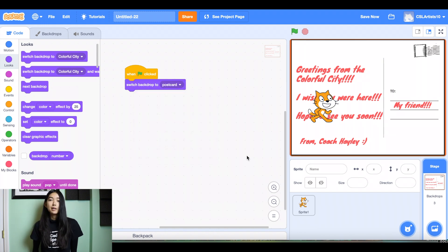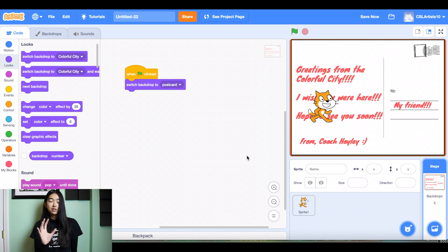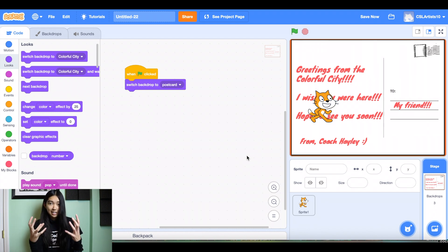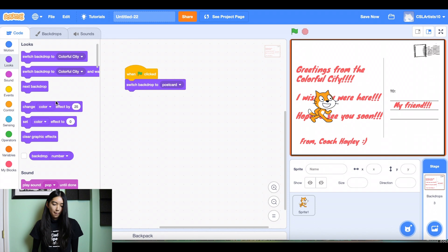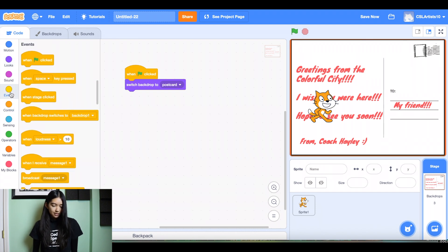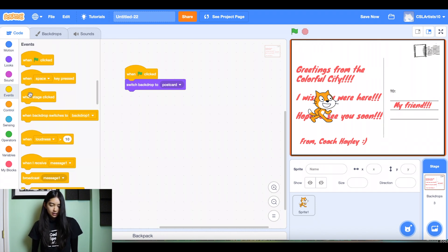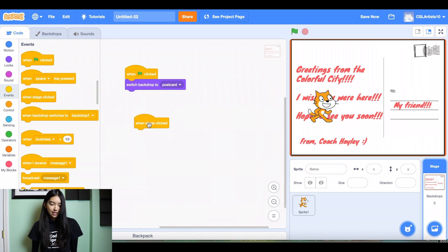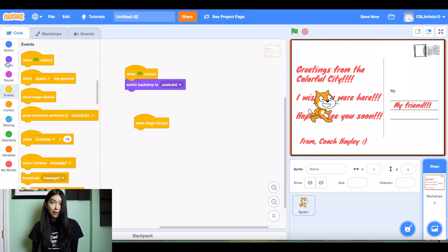Step two is we want to switch the backdrop whenever the postcard or the stage is clicked. So I'm going to go back into events and I'm going to grab the block that says when stage clicked. And when the stage is clicked, we're going to switch the backdrop to our colorful city.